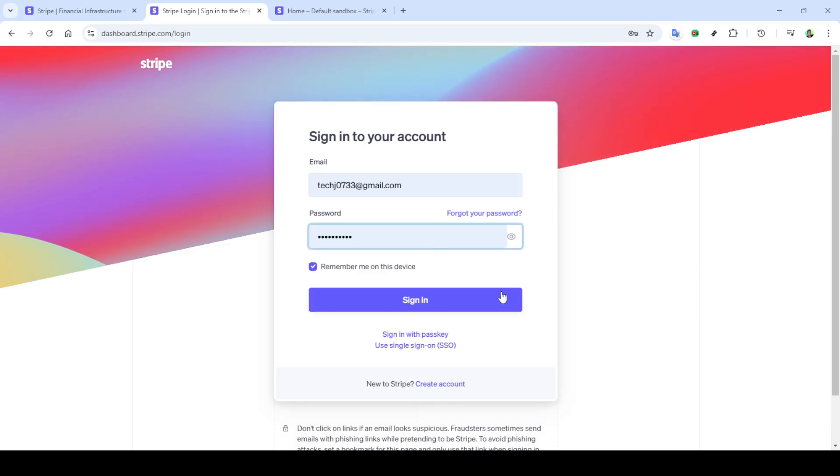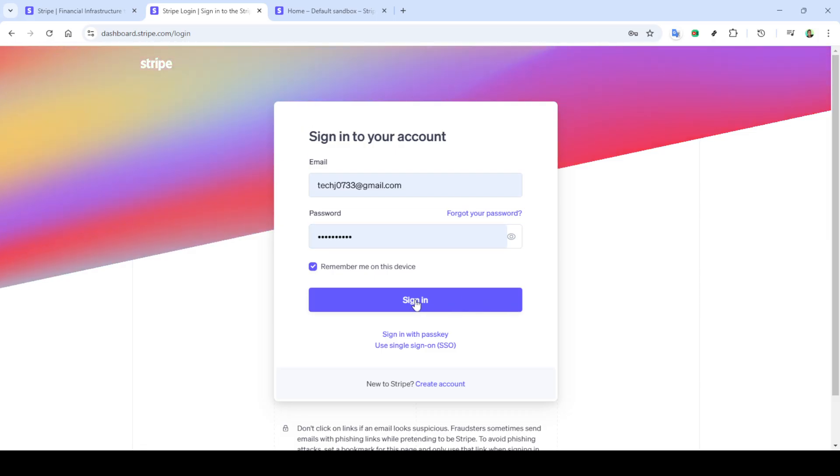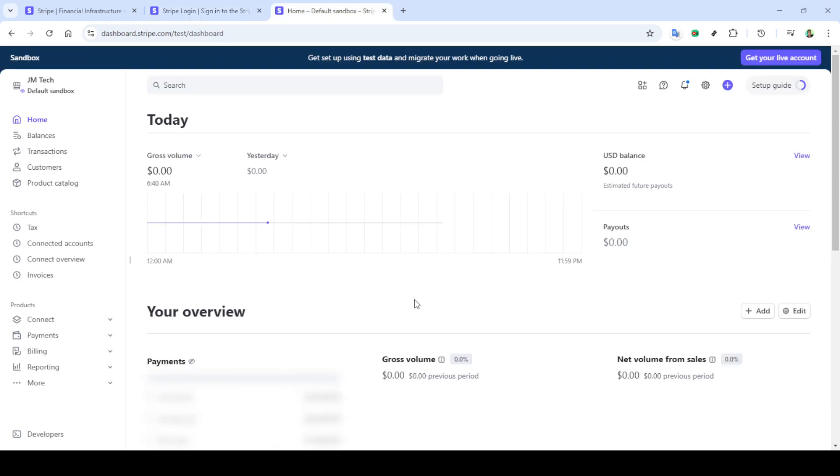Once you're there, look towards the top right corner of the page. You should see a button that says sign in. Go ahead and click on that. This will take you to the login page where you can access your account.